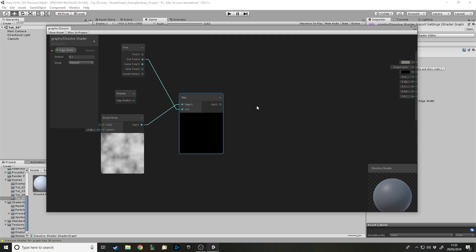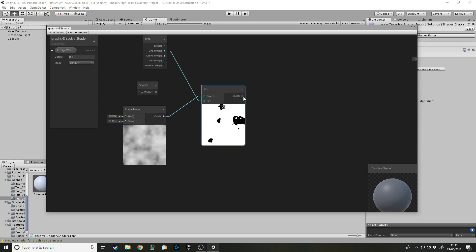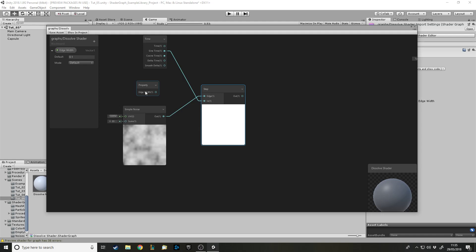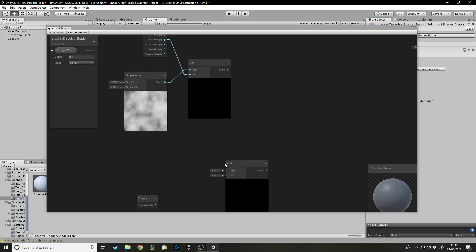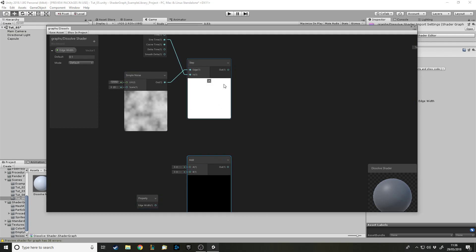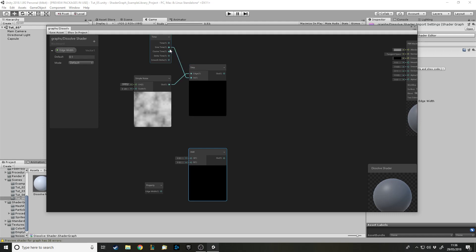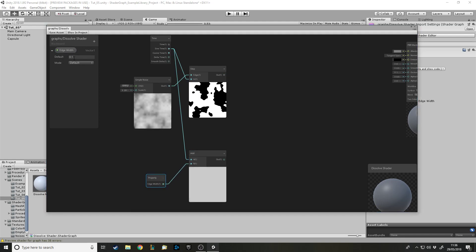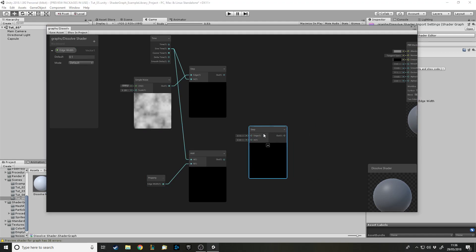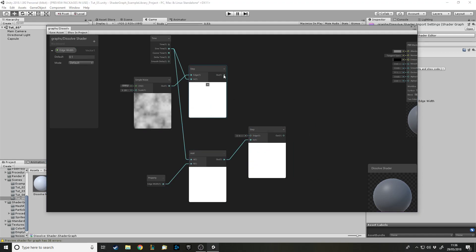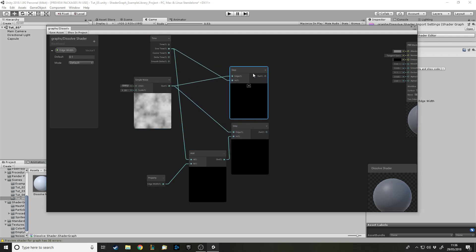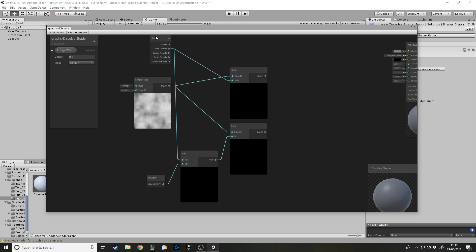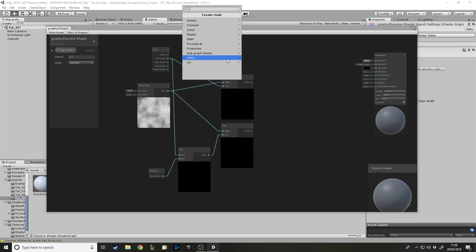We want to add some edge effects. The dissolve looks a bit bad without a kind of glowing edge to it. The way we get an edge is by using the edge width. We want to add the edge width value to our time/step input. Think about it - the noise value is going between zero and one. So we take the exact same sine time value and add the edge width to it. Then if we do a second Step node and put these in - they look very similar but they're actually different.